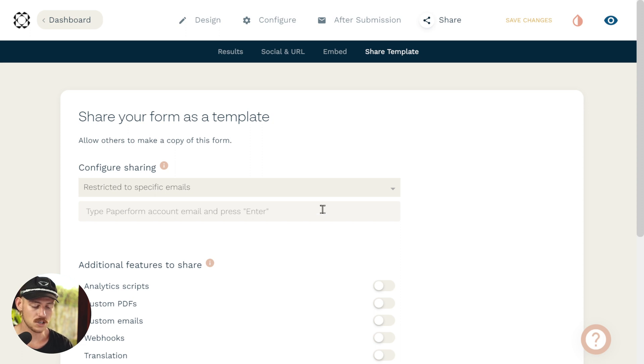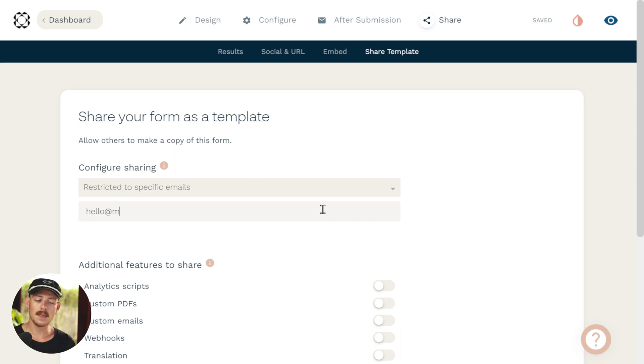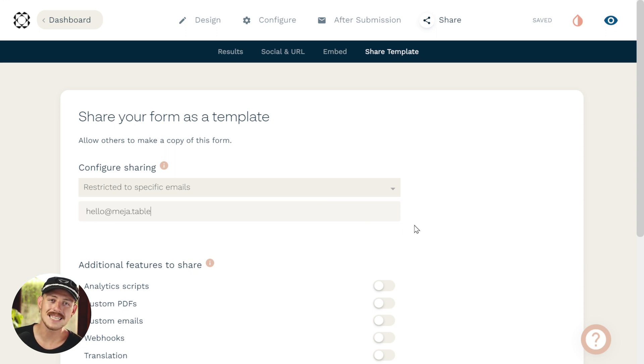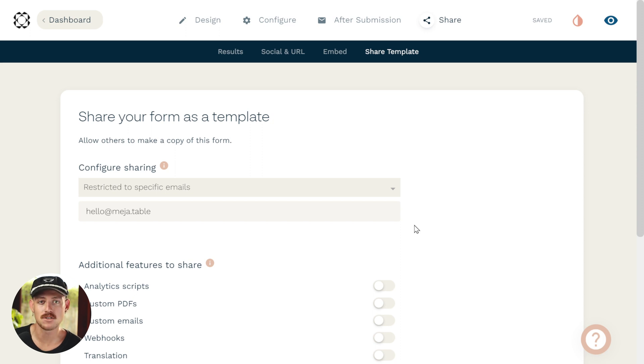Hello at measure.table. And then we're able to copy that link as usual, send it to whomever, but they will need to have a Paperform account that matches that email address.